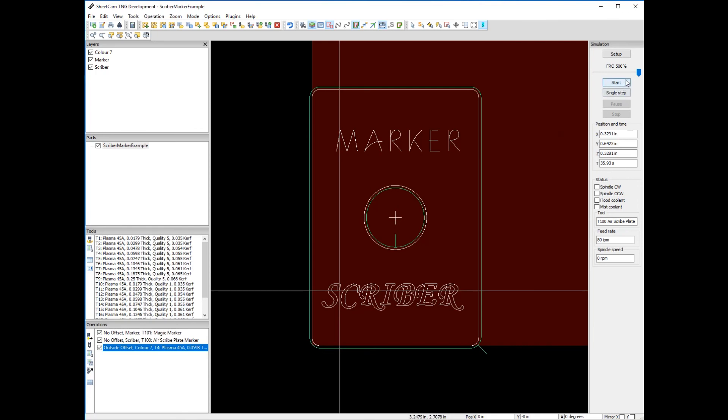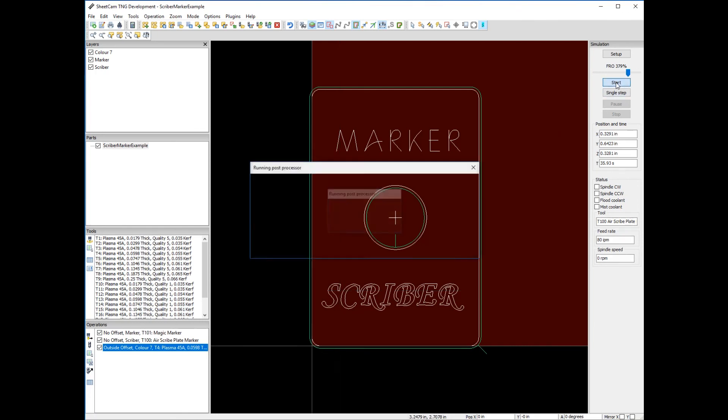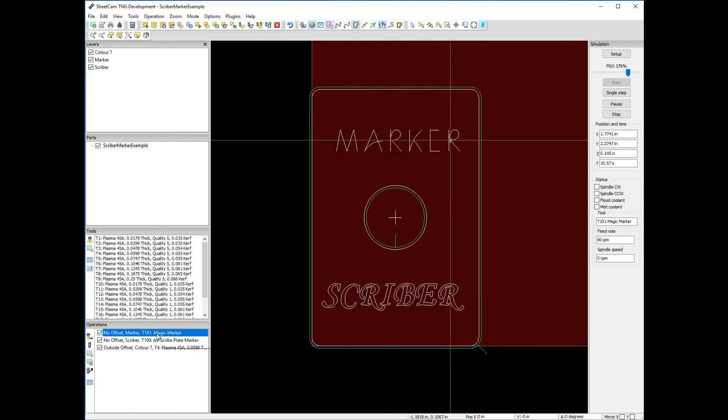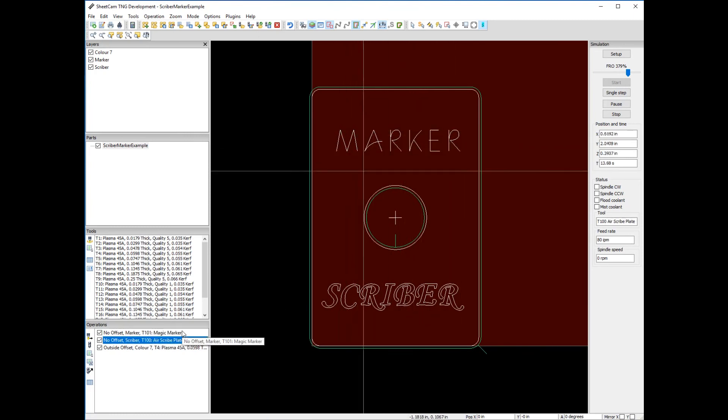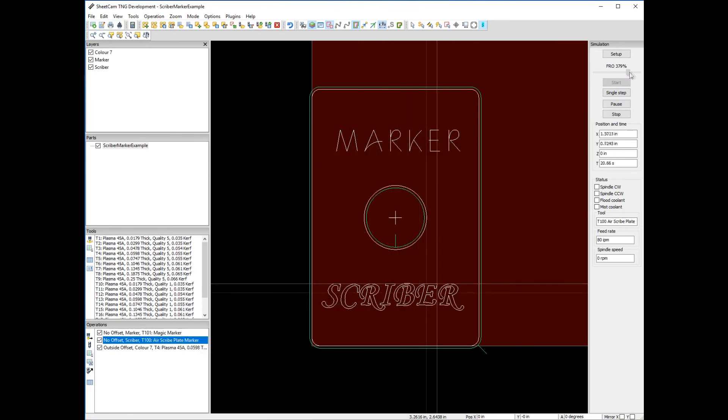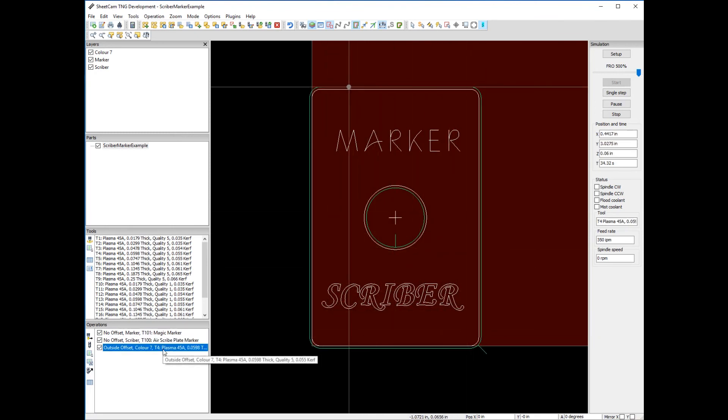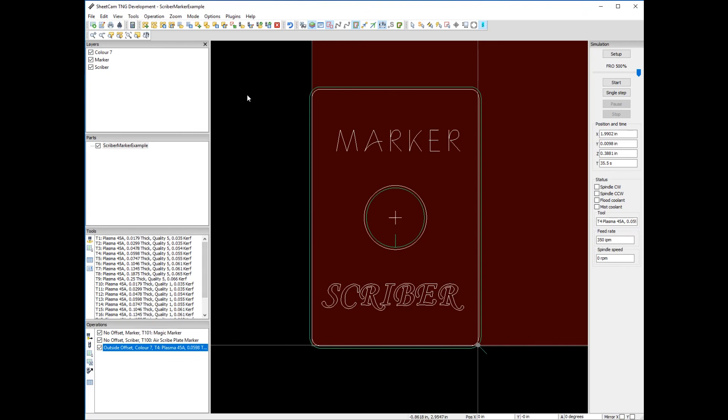Now if we re-simulate it, look what happens. Now we're marking first as shown highlighted. Now we're scribing. Let's speed that up, and last but not least we're cutting it out and we're done. At this point SheetCAM is done processing it.